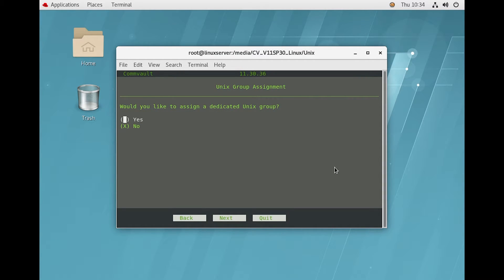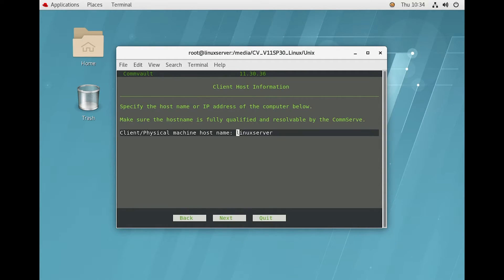On this page it is asking for Unix group assignment. If you have a group you want to associate with this client, you can click Yes and provide the group name. In my case I will select No and click Next. It is also asking for the client host name — my Linux server host name is Linux Server, so I will keep it default and click Next.